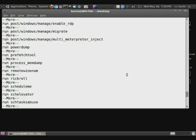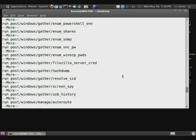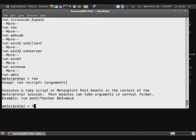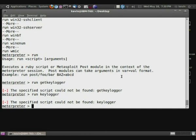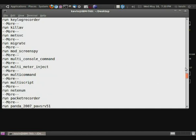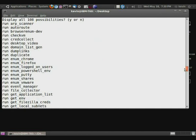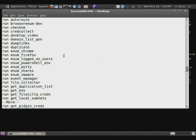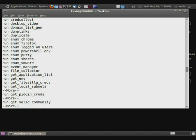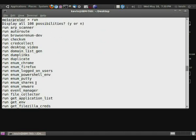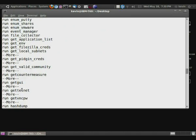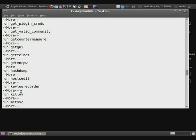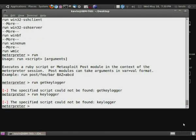So what I'm going to show you is run get_keylogger. Keylog recorder, alright. See? Where's that? Keylog recorder, there it is.